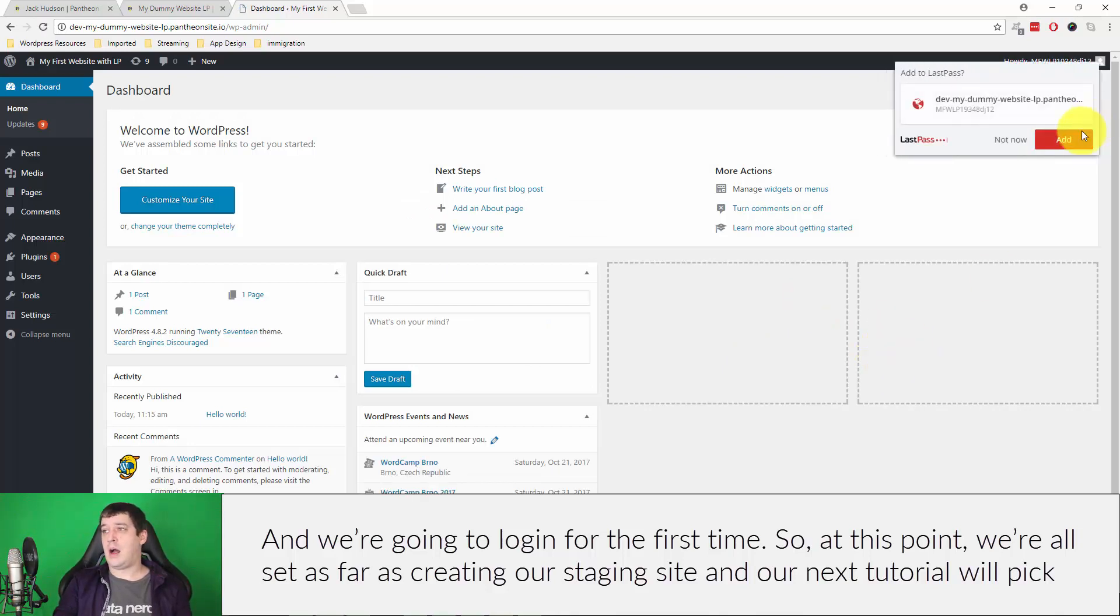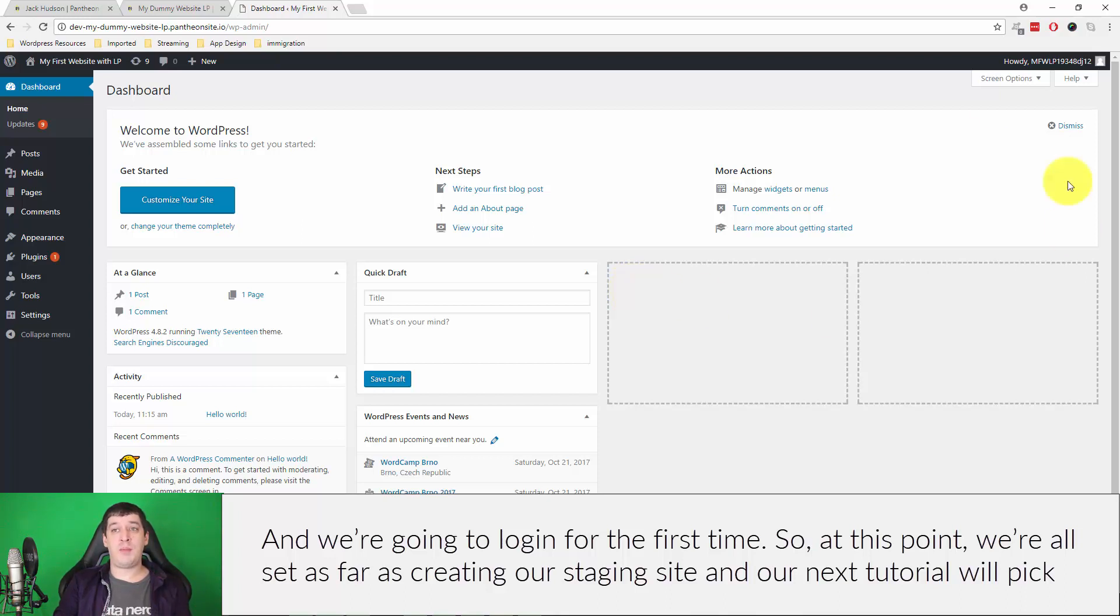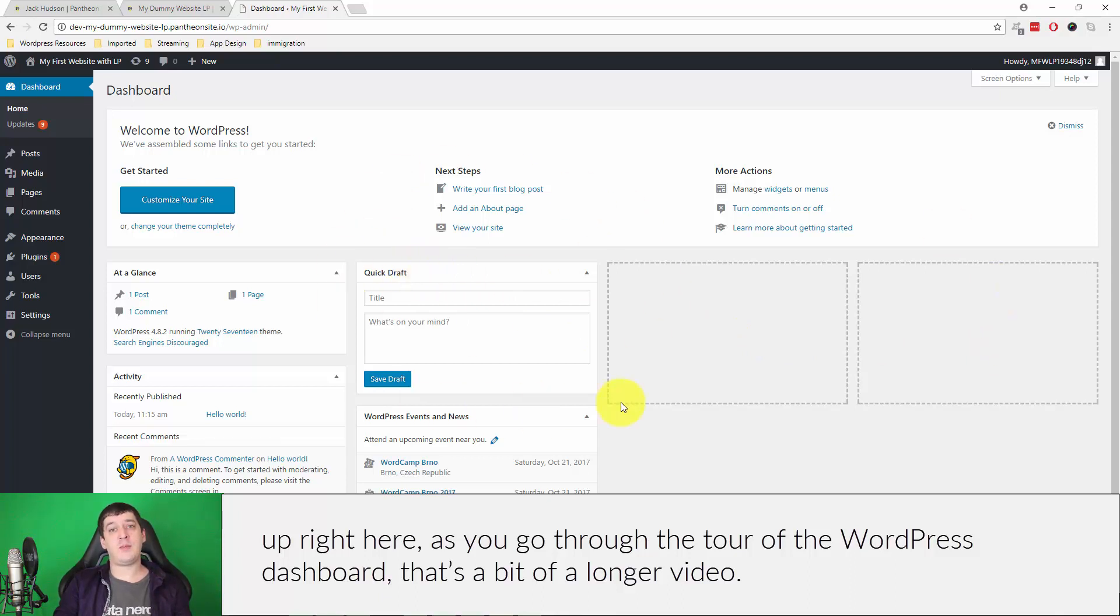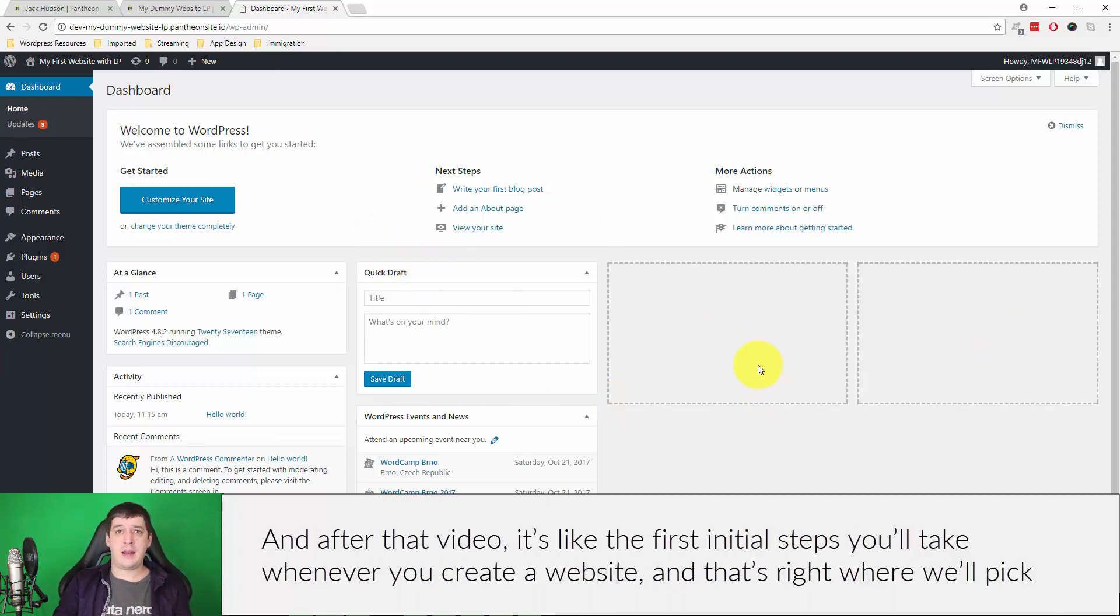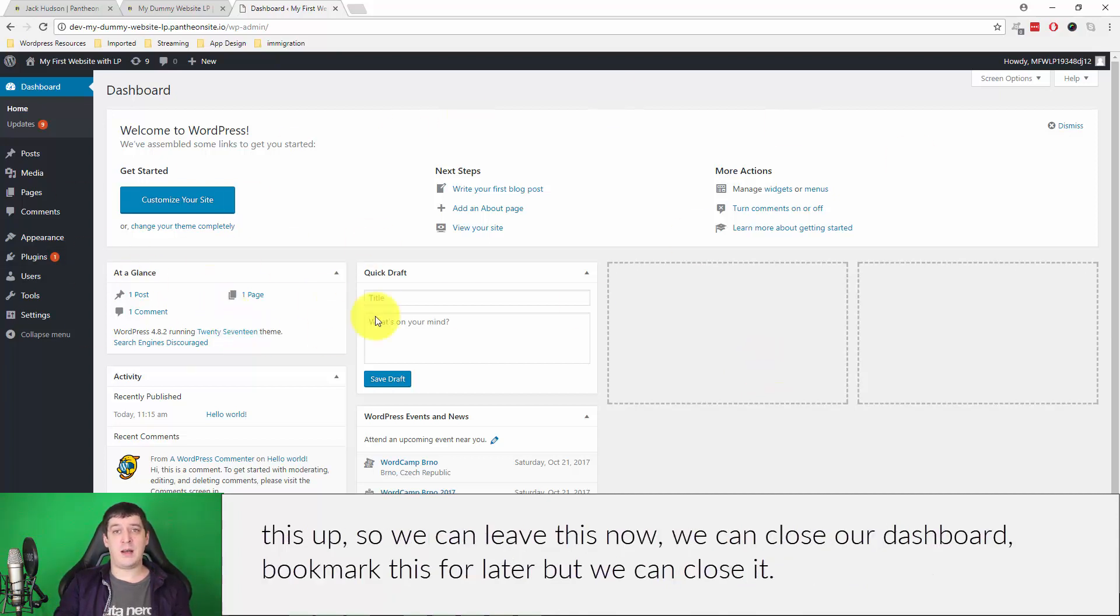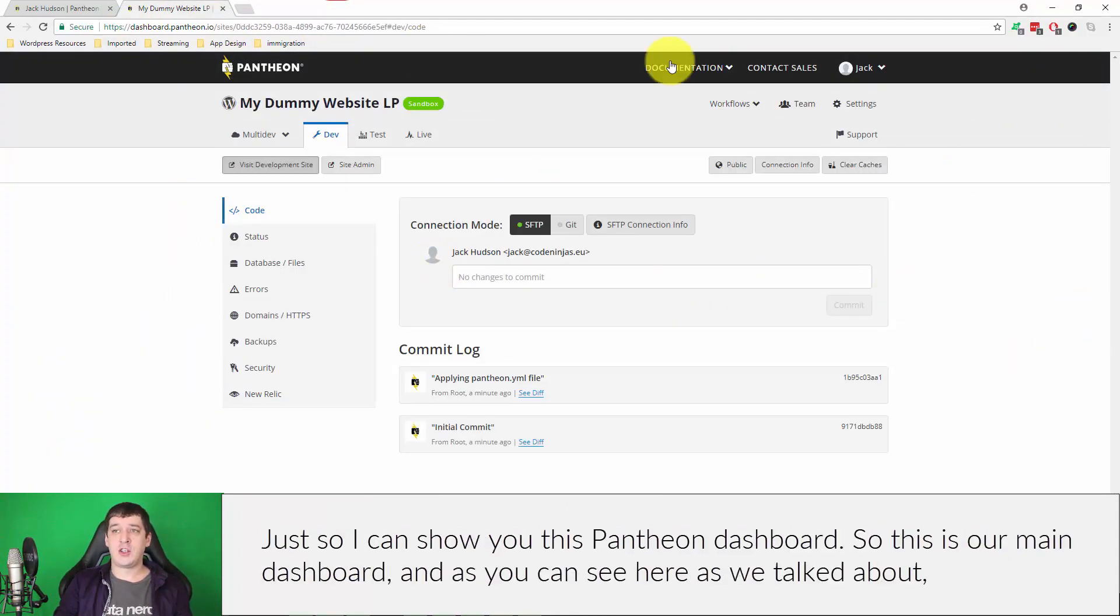At this point we're all set as far as creating our staging site. The next tutorial will pick up right here as you go through the tour of the WordPress dashboard. That's a bit of a longer video, and after that video there's one that's like the first initial steps that you'll take, that you'll do whenever you create a website. That's right where we'll pick this up, so you can leave this now. We can close our dashboard, bookmark this for later or whatever you need to do, but we can close it.